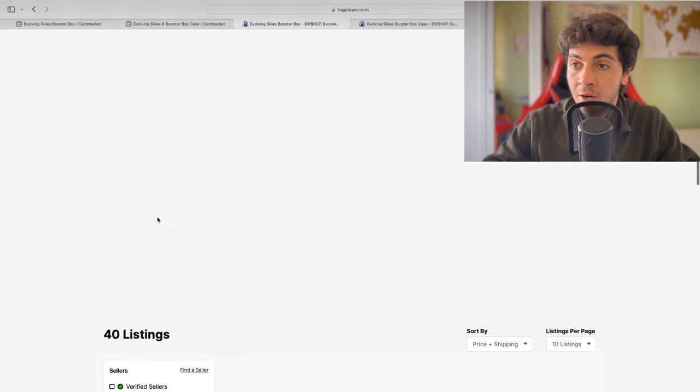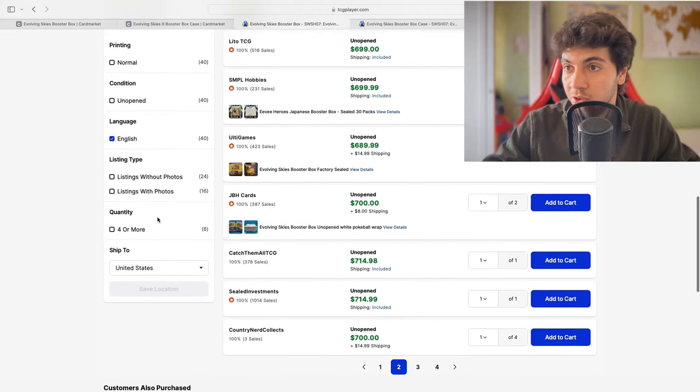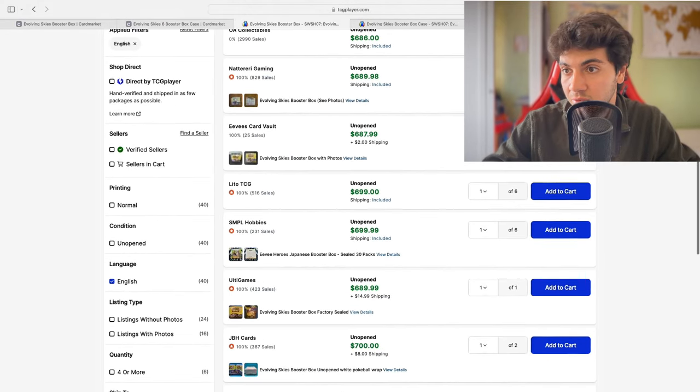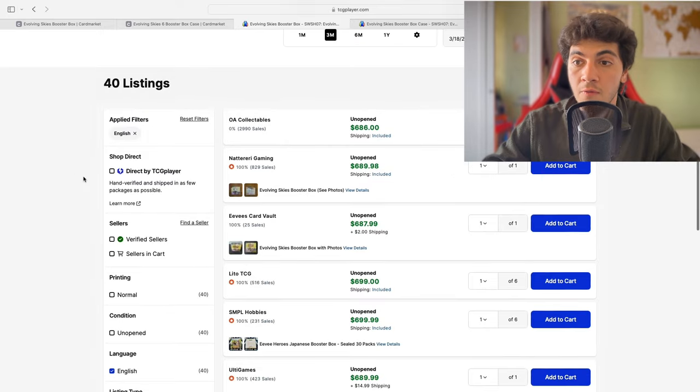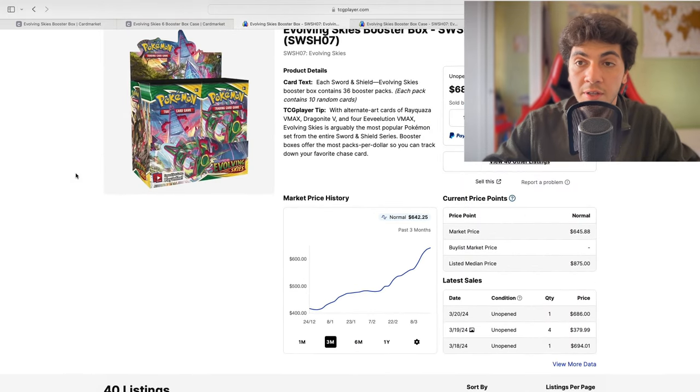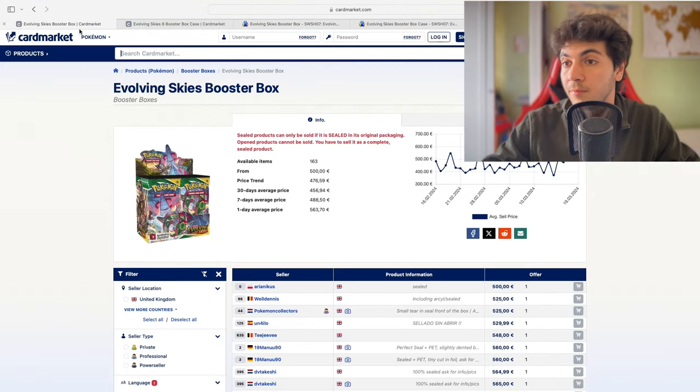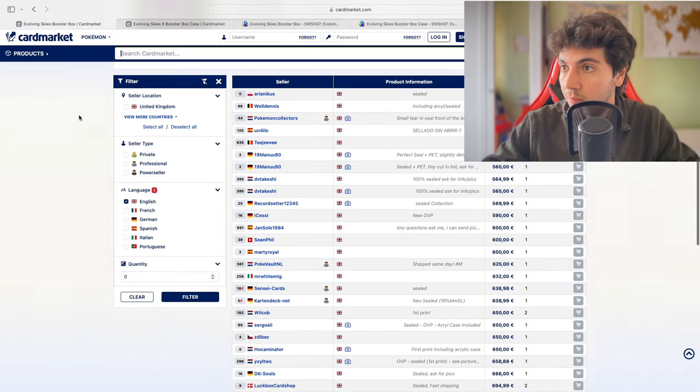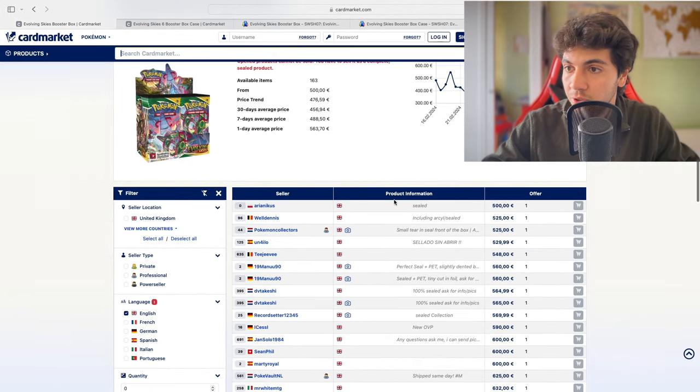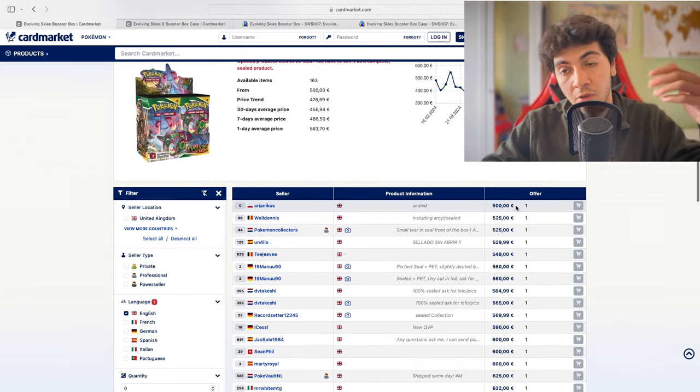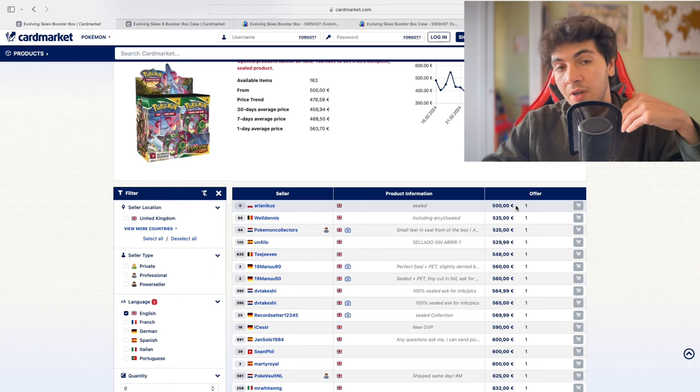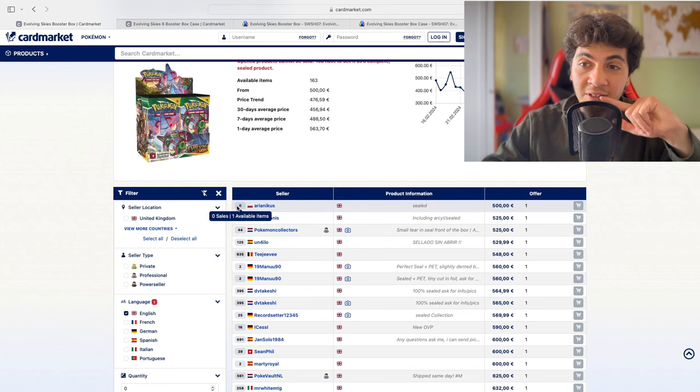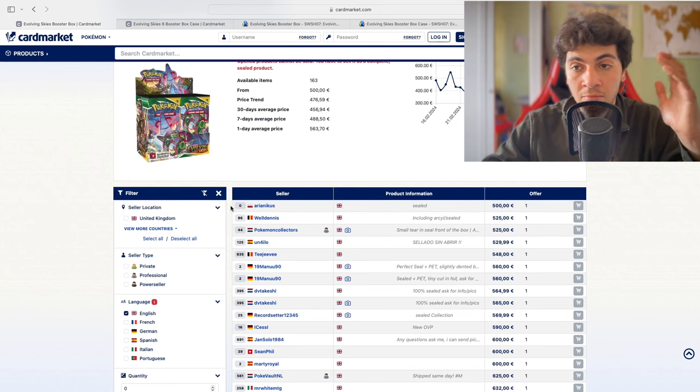The lowest listed on the American market is $690 to $700, whereas you probably already saw in the European Union the lowest listed is 500 euros. Again, if you're not familiar, these prices do not include shipping. The seller does have zero feedback, so it doesn't mean it's going to be a scam—most likely it's not.